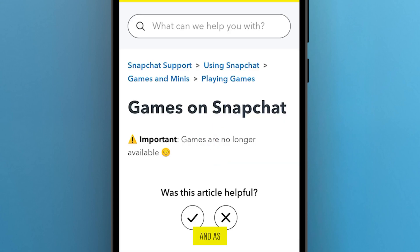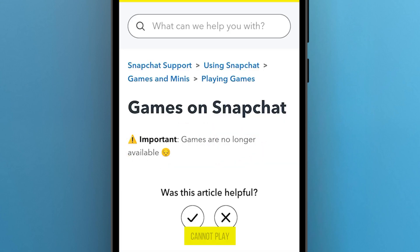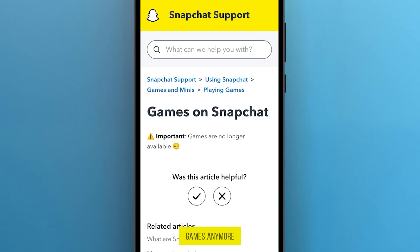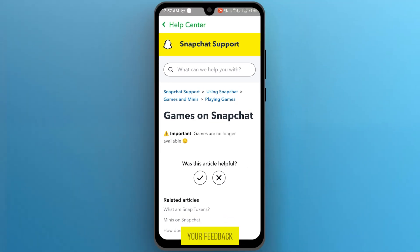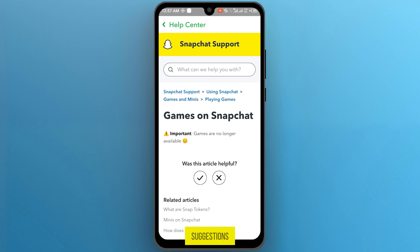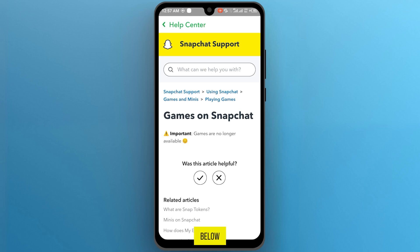And as you can see, games are no longer available, so you cannot play games anymore. If you found this video useful, please show your support with a like. Your feedback is invaluable to us, so feel free to share your thoughts and suggestions in the comments section below. We're eager to hear from you.